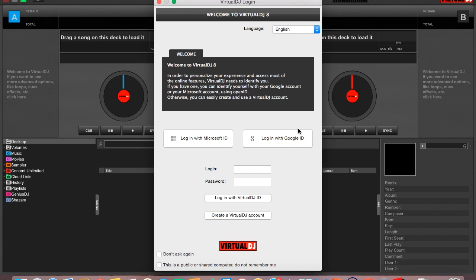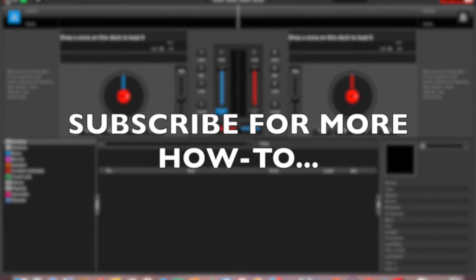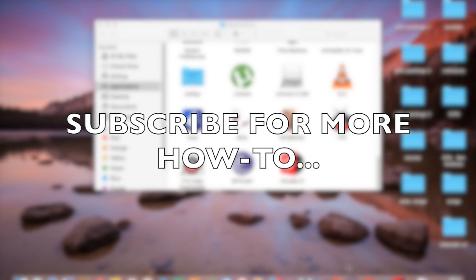You're required to put in your login details. You can create a VirtualDJ account, you can log in if you already have a VirtualDJ ID, and enjoy your VirtualDJ experience. Thanks for watching.